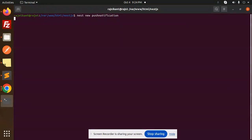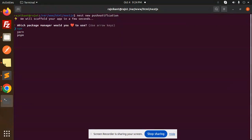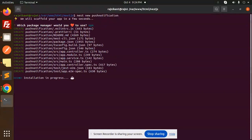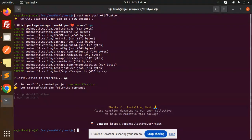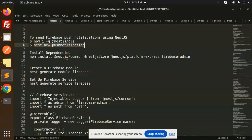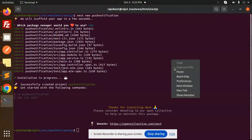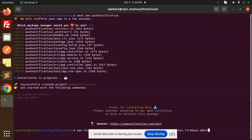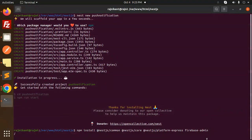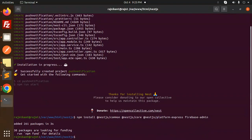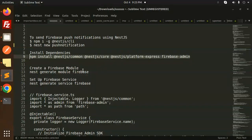Here I'm creating the project. Choose which package manager you want to use — I'll use npm — and it will create a NestJS project for you. Basic setup is done. Moving to the next step: we have to install the dependencies — firebase-admin and the NestJS platform-express. Install these.